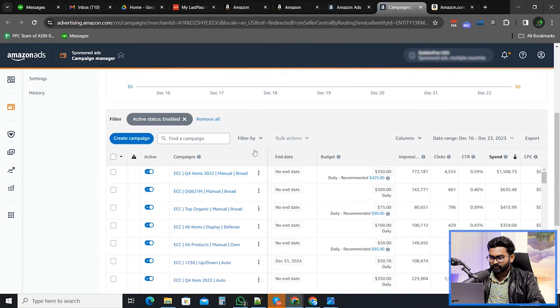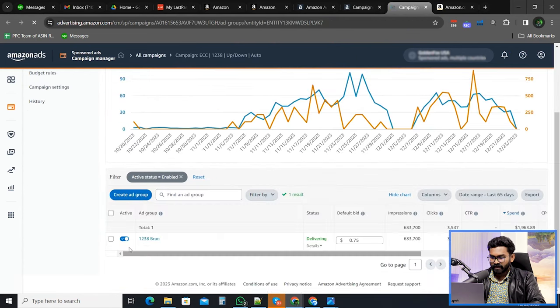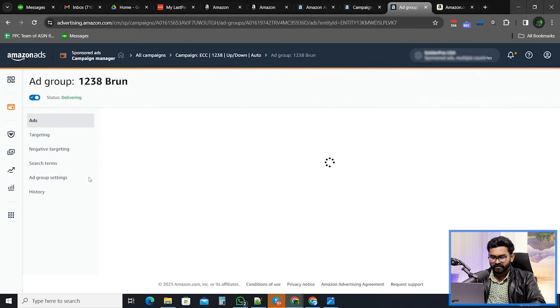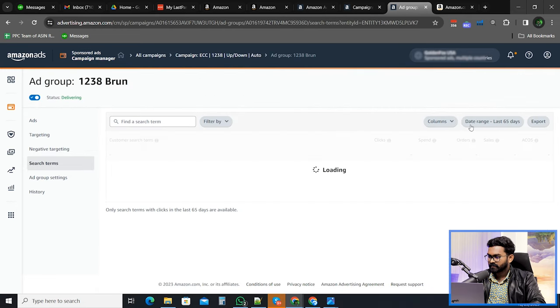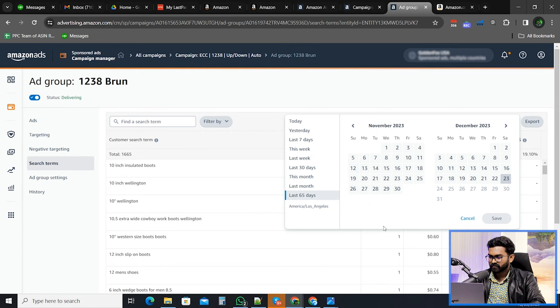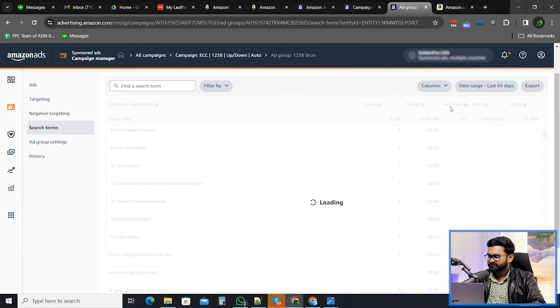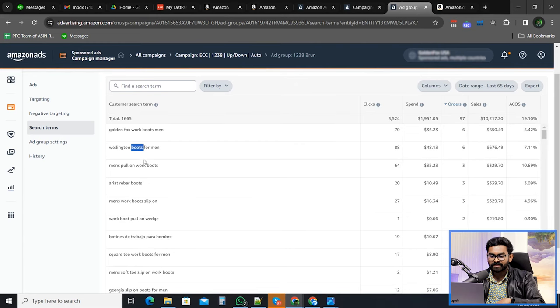My next strategy is extracting new keywords from existing campaigns and then creating a brand new campaign. Let me show you how. Let's open an automatic campaign and go to the ad group to check the search terms. Let's select the last 65 days.